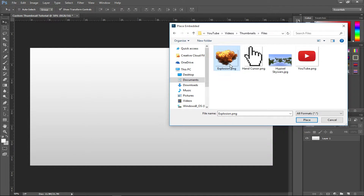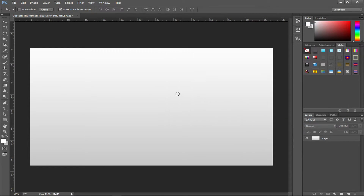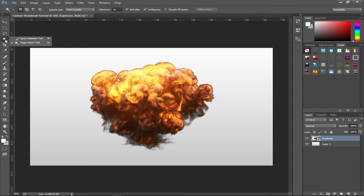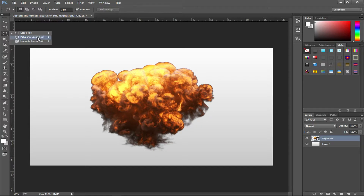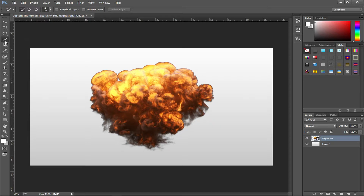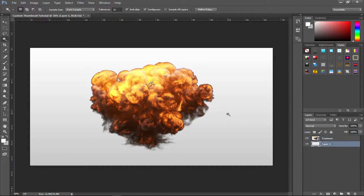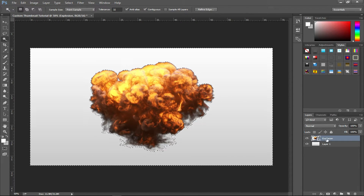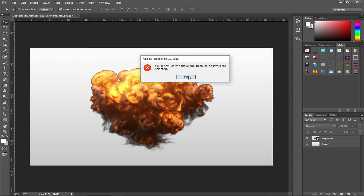If it's not transparent, use the Magic Wand tool. For simpler shapes you could use the Polygonal Lasso tool, but since this art is more complex I'll use the Magic Wand. Click on the outside area, then press Delete — just make sure you're on the correct layer.